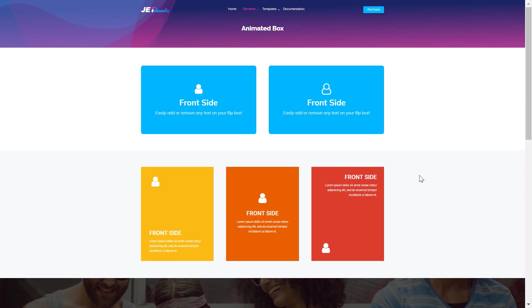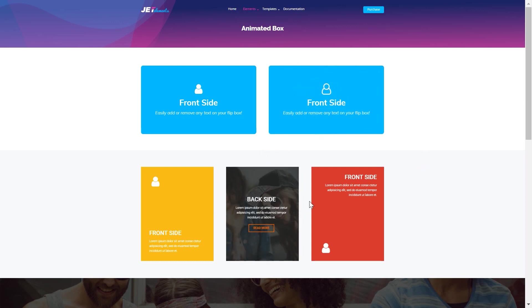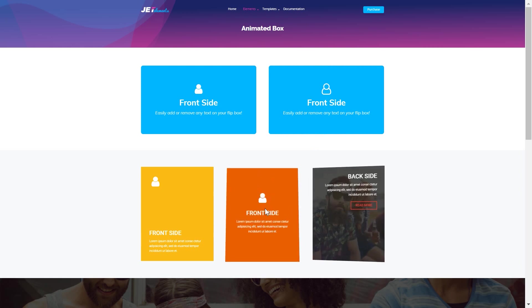Hey everyone, welcome to this tutorial. In this video I'm sharing how to create an animated box with the help of Elementor page builder.